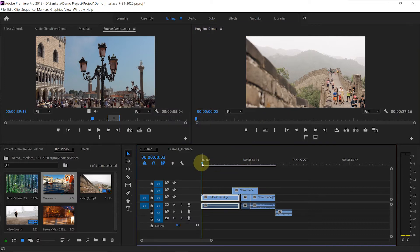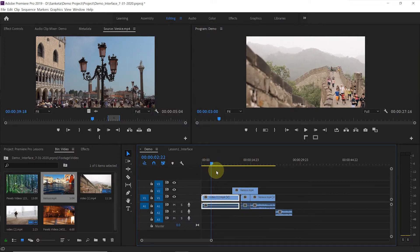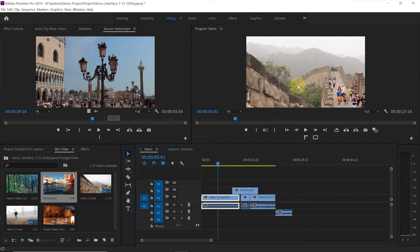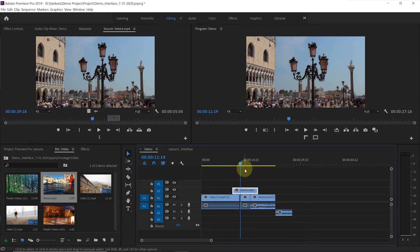This is called playhead. When you move the playhead, the footage that you have on the timeline at that playhead position, we can see that exact footage on the program monitor.